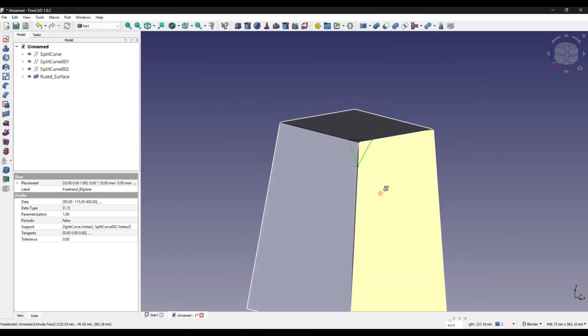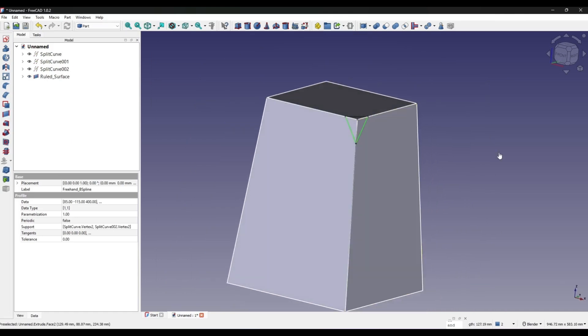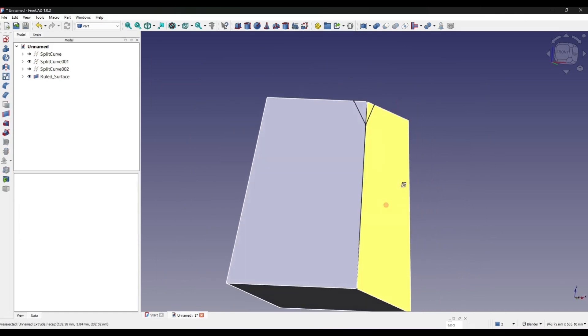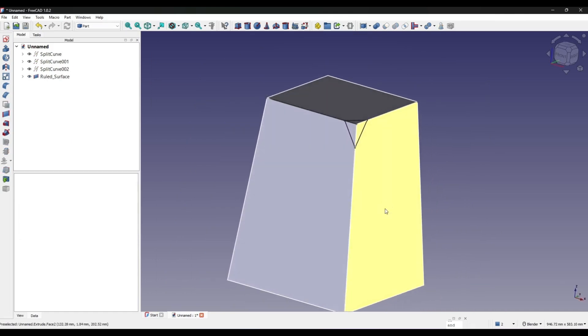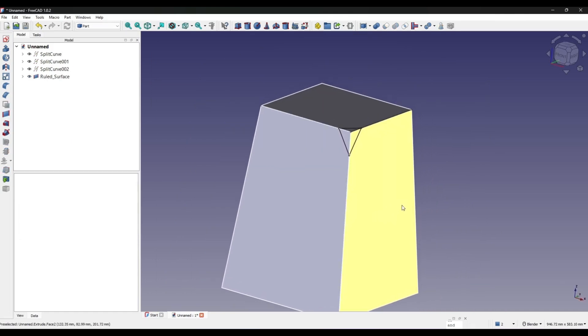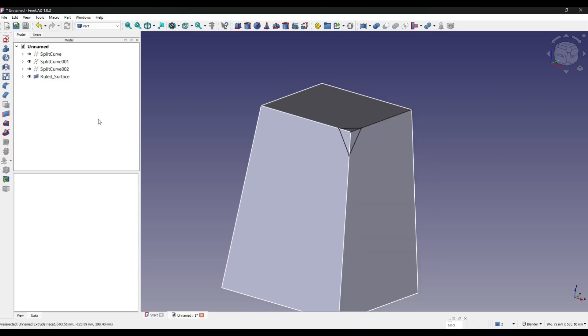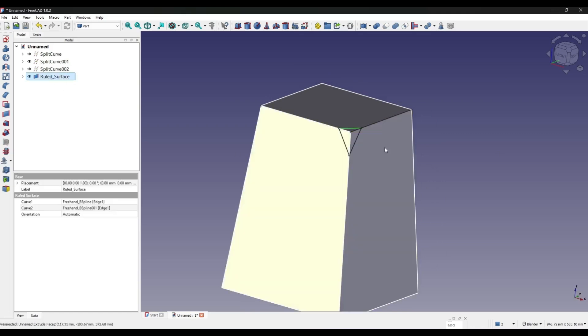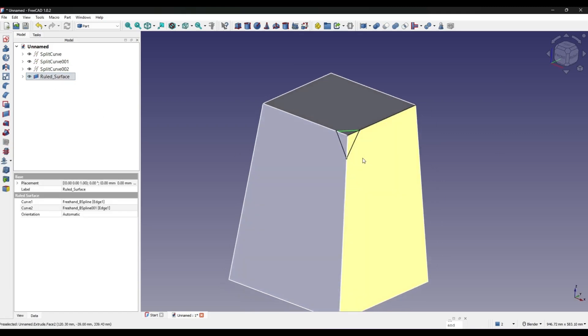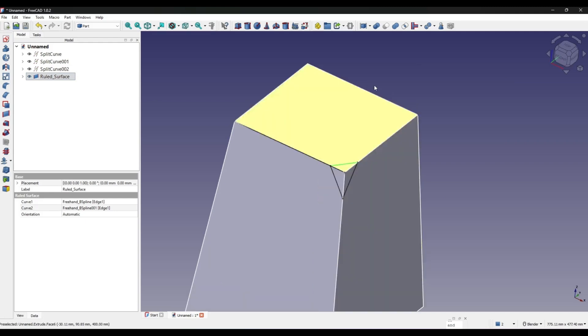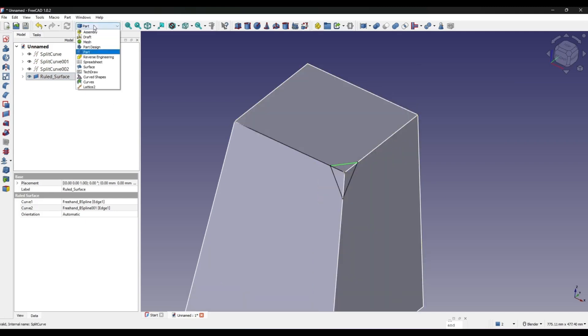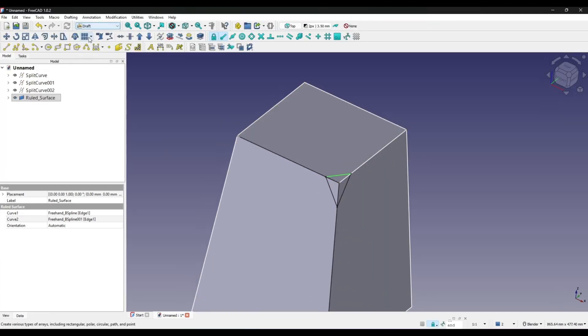And if you want to create this in four corners, you can go to Draft and create a polar array.